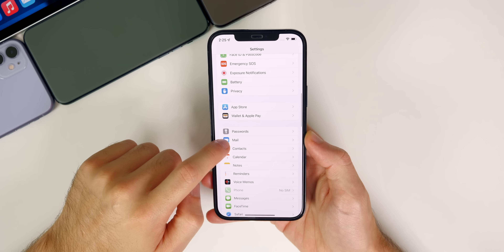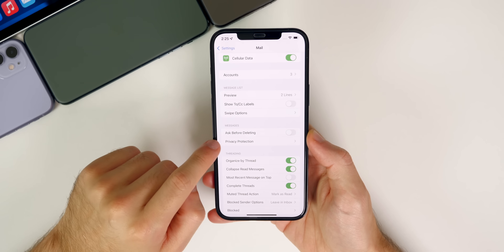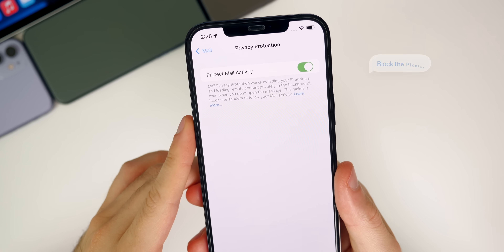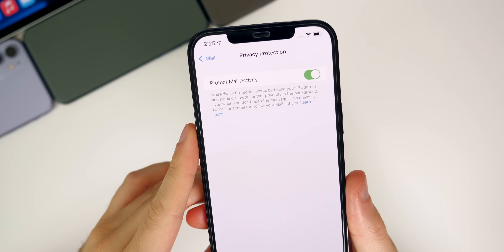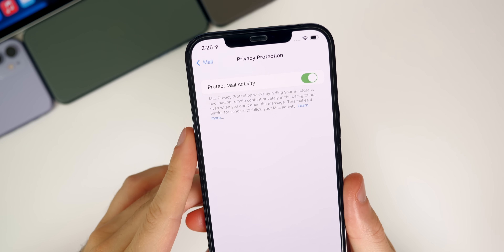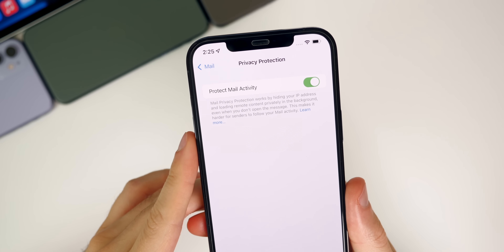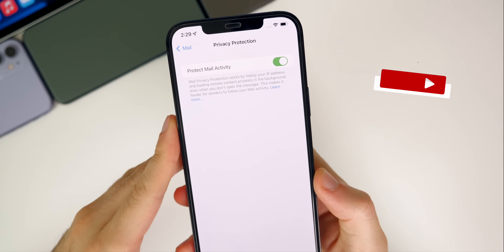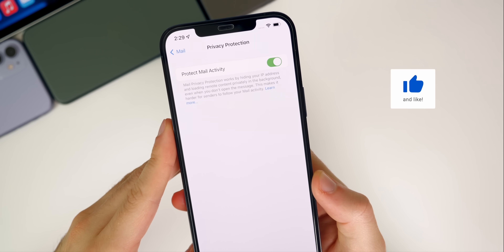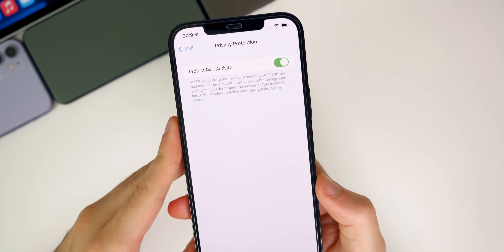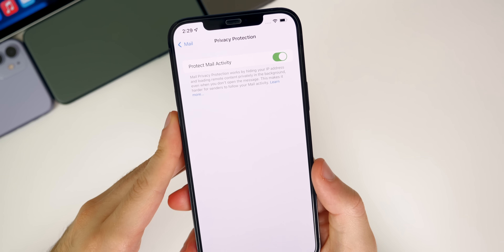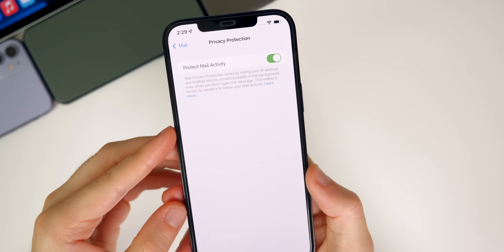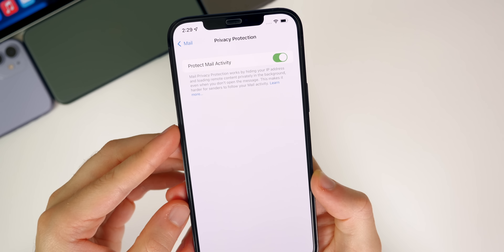The next setting you guys need to change is inside of the mail section. If you go to mail and then down to privacy protection, you want to make sure that protect mail activity is enabled. Mail privacy protection works by hiding your IP address and loading remote content privately in the background, even when you don't open the message. This feature not only hides your IP address, but it's also going to prevent senders from tracking if you open their email or not. People are not going to be able to see if you forwarded the email or not — this is going to prevent follow-up emails and other spammy tactics used by websites with hidden pixels in emails. Strongly suggest turning this on if you use mail on your iPhone.